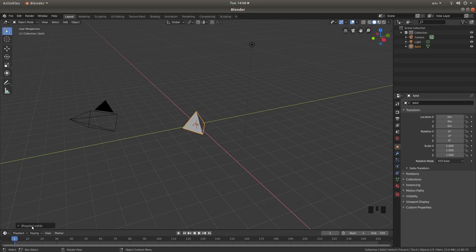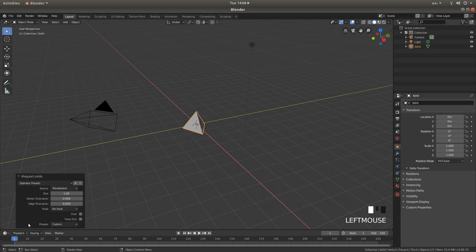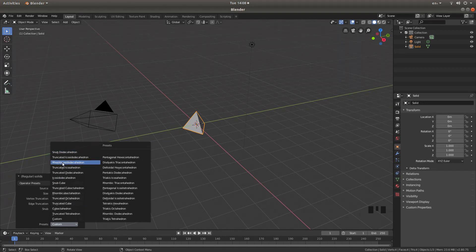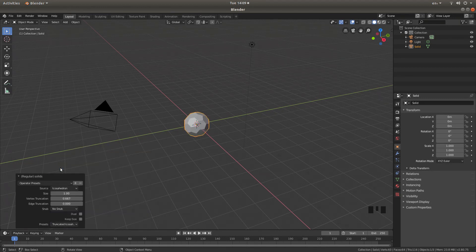Open this panel up at the very bottom left by left clicking on the little arrow. Next to Presets, left click on Custom. The fourth item down on the left hand side should say Truncated Icosahedron — left click on this.